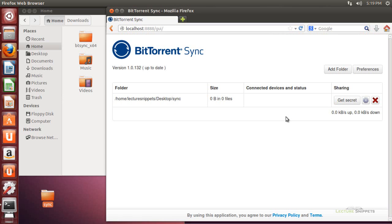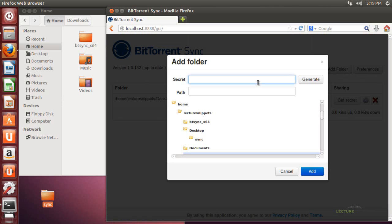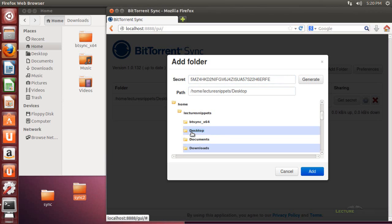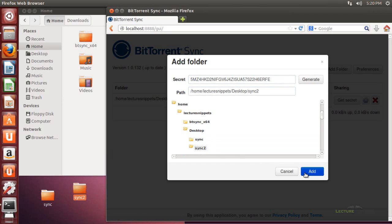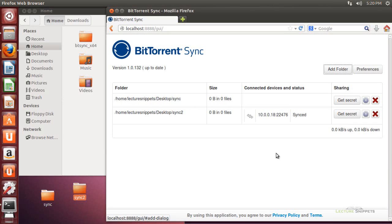Now I want to show that I can also add another folder using an existing key. I'll hit add folder again, and this time paste in a key I had from the Windows video I did earlier. I'll choose a new path, create a new folder called sync-to, and use that folder to sync with the folder I've already created. I'll navigate to the desktop, choose the sync-to folder, and click add. This is going to sync up with another computer that's already been sharing files.